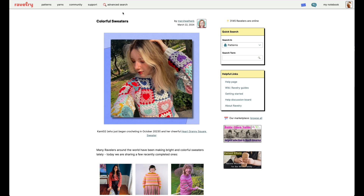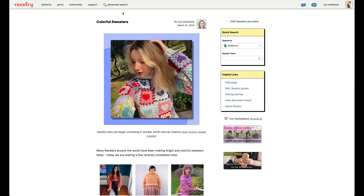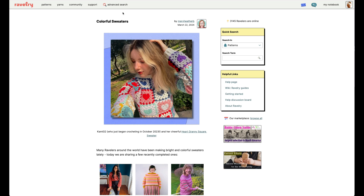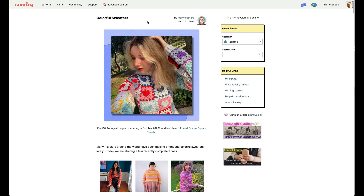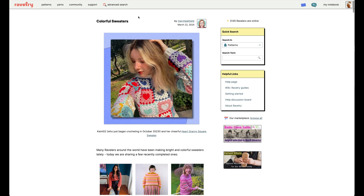Here we are on the Ravelry homepage. In some of my other Ravelry user tip videos, I've shown you how to pull up patterns to browse, but today we're gonna use Ravelry a little differently — this time to look at yarn instead.